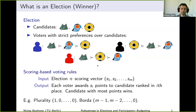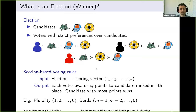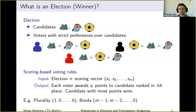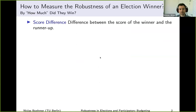I will mostly be interested in scoring-based voting rules. We are given an election and a scoring vector, and simply each voter awards points to the candidate ranked in the i-th place. We sum up all the points for all the voters — very normal, very classic. And the question this talk addresses is how to measure the robustness of election winners.